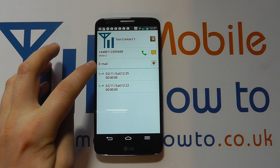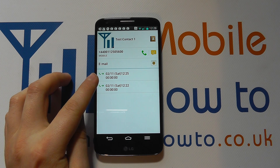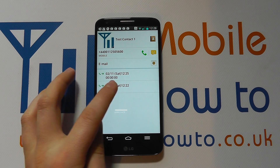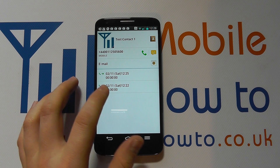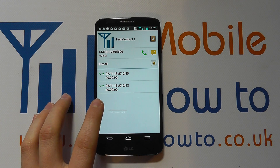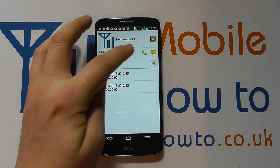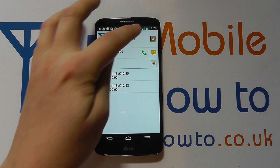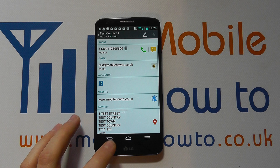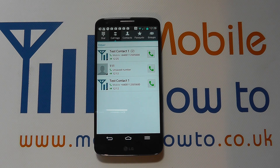I can tap in there and get further information — I can see that I did a call at 12:25 and also at 12:22, and it would usually give the duration of the call if it connected. From here you can do a variety of things: you can email, send a message, call again, or add or edit a contact on the device. And that is how you access the call log on the LG G2.